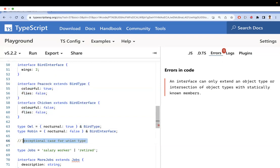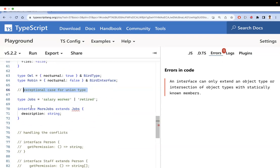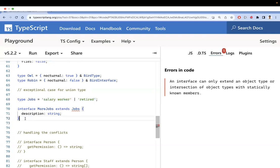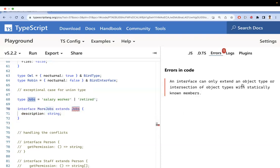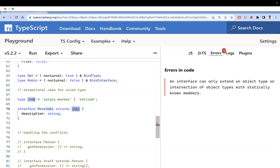One exceptional case to understand: if you have a union type, an interface cannot extend it. You'll get an error saying an interface can only extend an object type or intersection of object types with statically known members. Usually an interface can extend types, but it cannot extend union types. That is the exceptional case for this fourth difference.